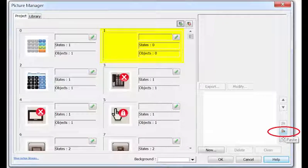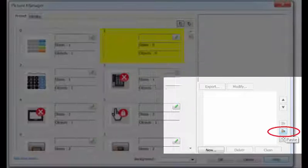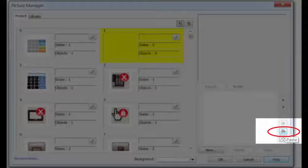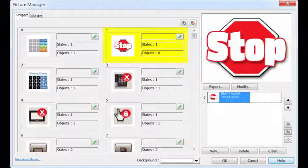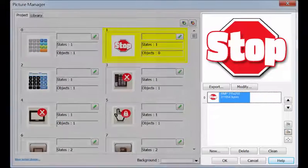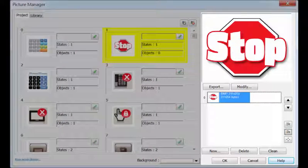Then open the picture library, click the paste button on the right, and the picture will be added into the picture library — that easy.